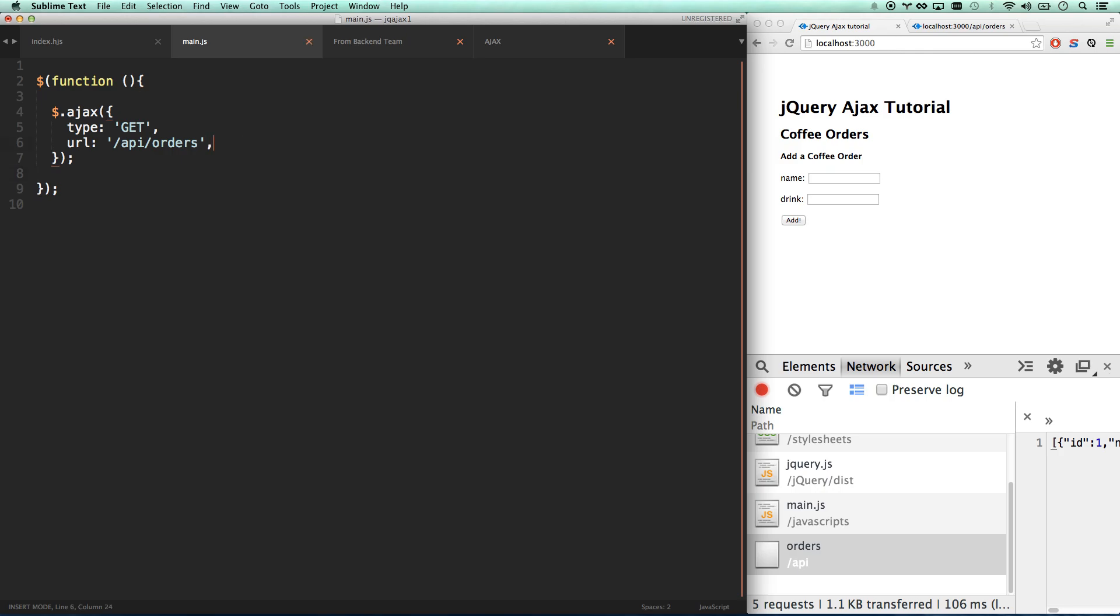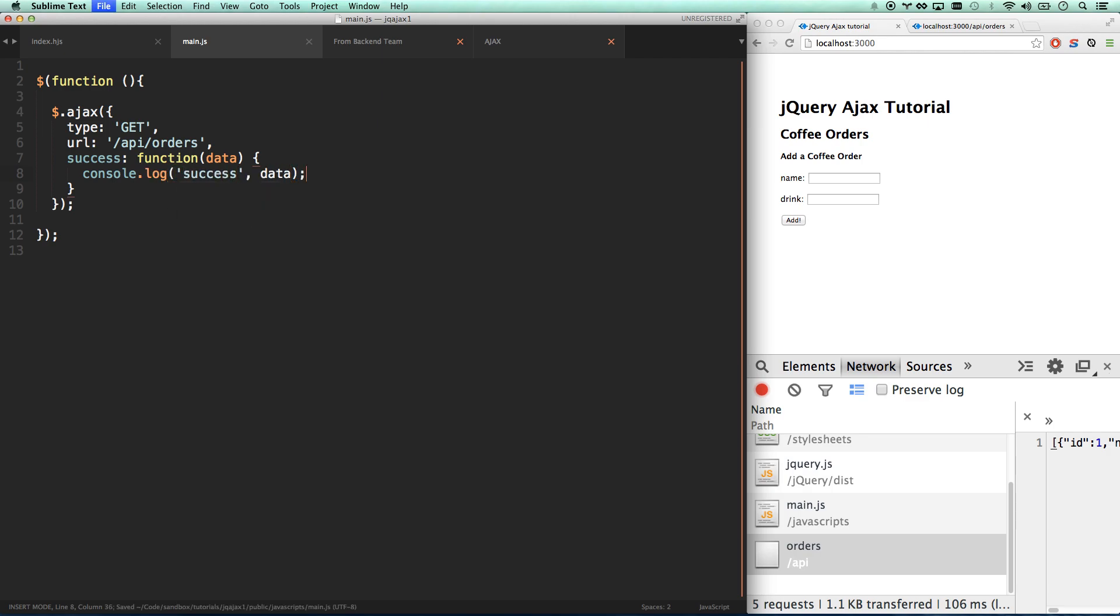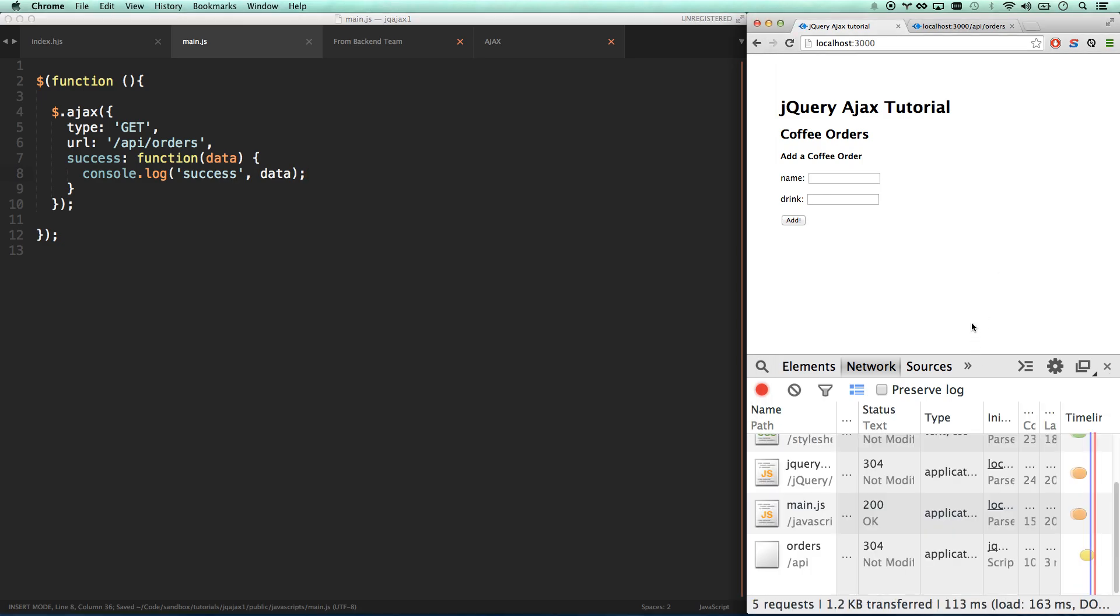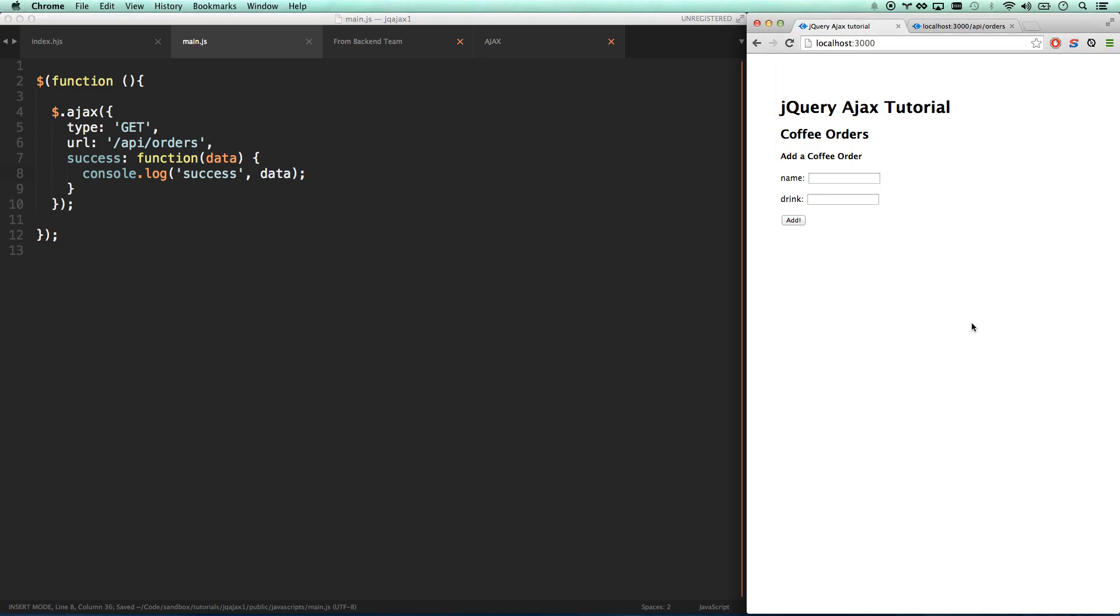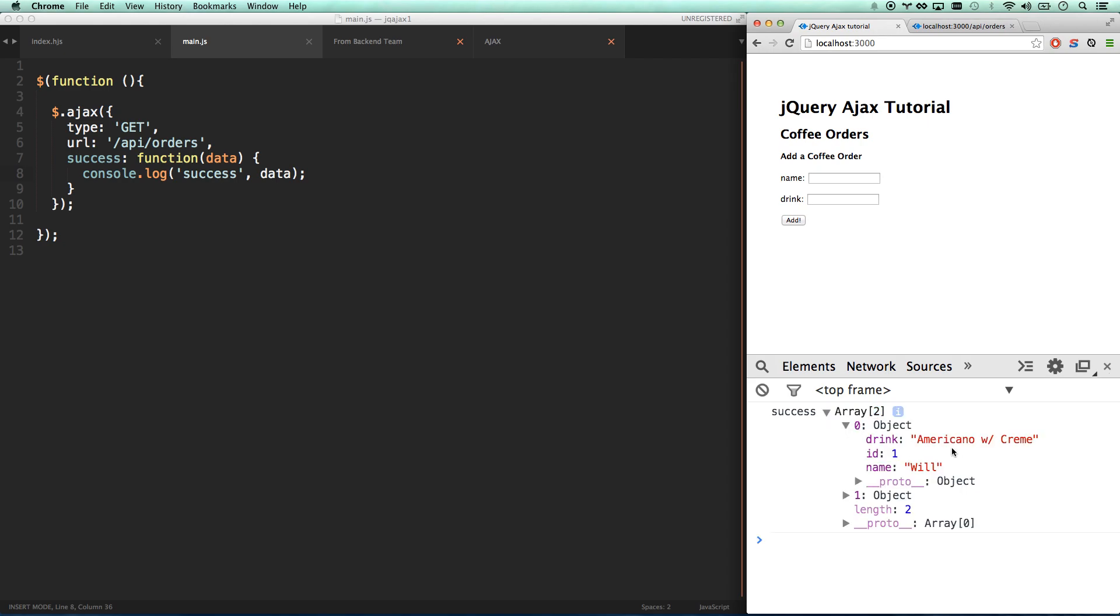So now all we have to do is take that data and spit it out onto our page. So how we do that is with a success function. Success and give it a function. And then this will pass us our data right there. So if I go console log data. I'm going to hit save. I'm going to hit refresh. You see it says success. And I have an array with two items. My array has the Will drink and the Laura drink. Awesome.